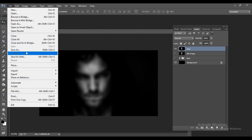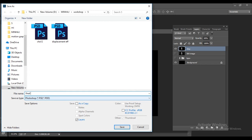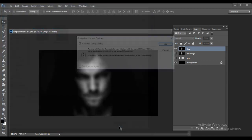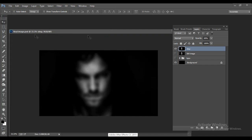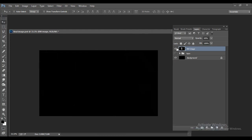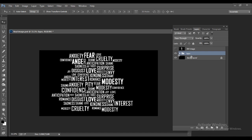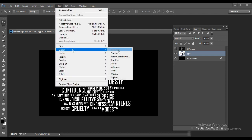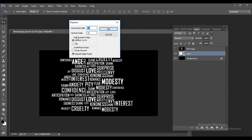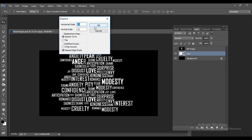Again go to File > Save As and save with the name 'Final Image'. So you now have two saved files: 'Displacement Effect' and 'Final Image'. In the final image, you don't need the displacement effect layer. Select the typo group, right-click, and choose Convert to Smart Object. Then go to Filter > Distort > Displace. The default settings are 10 and 10, with Stretch to Fit and Repeat Edge Pixels. Click OK.